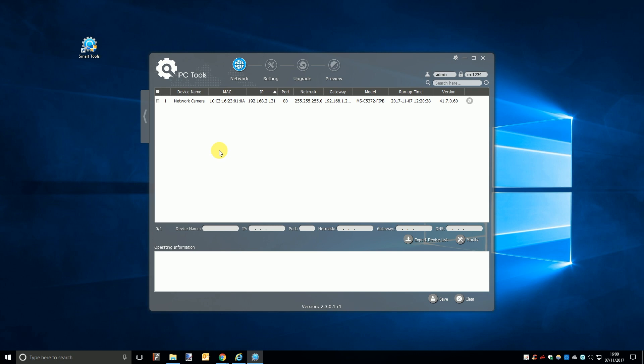So if you wish to change the IP address of a specific IP camera simply tick the box on the far left of the list of the camera you want to change. Once you've ticked you will need to go to the top right and make sure the correct username and password are in the boxes. If this is your first time doing this and you haven't already changed these details then they will just be the defaults, username admin and password ms1234.